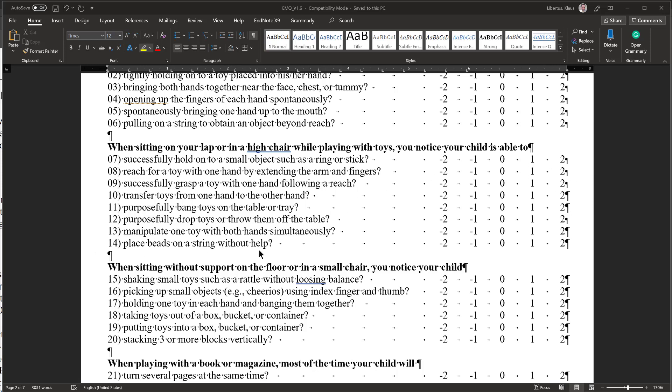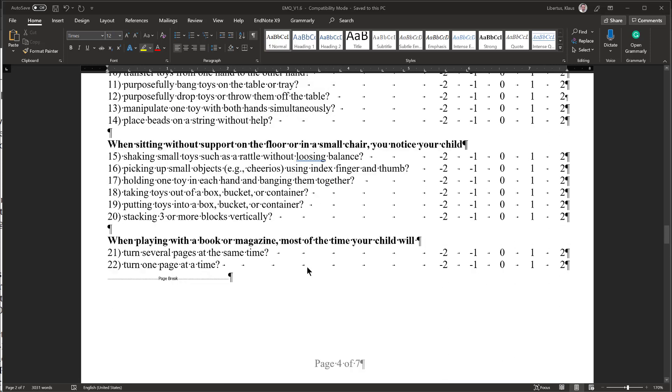However, when skimming the items, I noticed that this one is asking about placing beads on a string, and I am not giving my child beads because they are a choking hazard for a 12 month old. So most likely my child cannot do that yet, so I am circling minus 2. However, if you have larger beads that are age appropriate and you engage in this activity with your child, your response might be different.